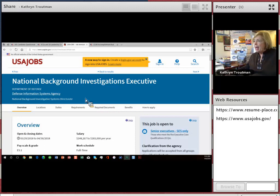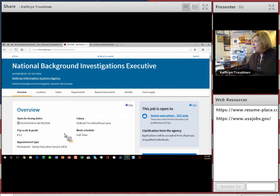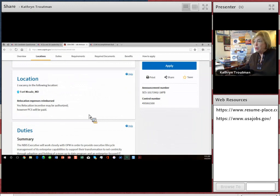I chose an announcement here on USAJOBS, National Background Investigations Executive. This sounds like a really important position. It closes at 3:30, and I wanted to show you the instructions for how to apply and what is required.